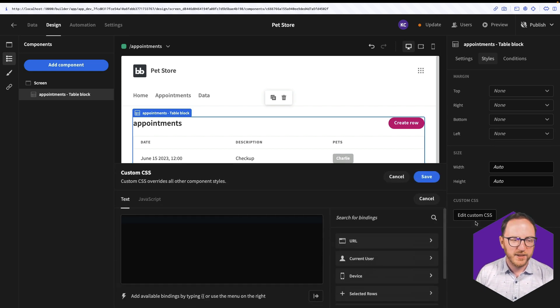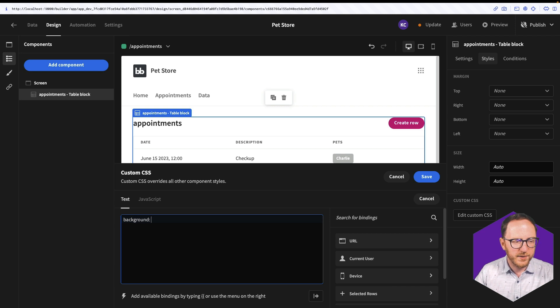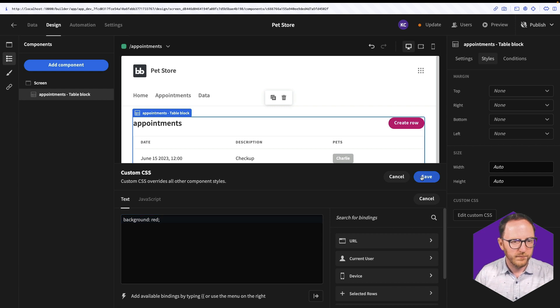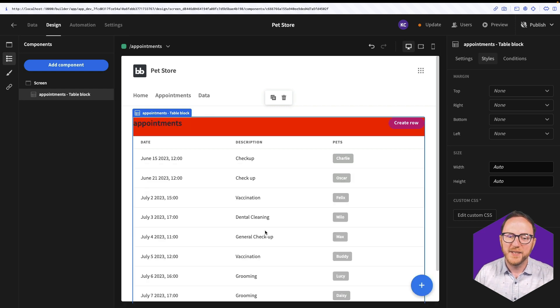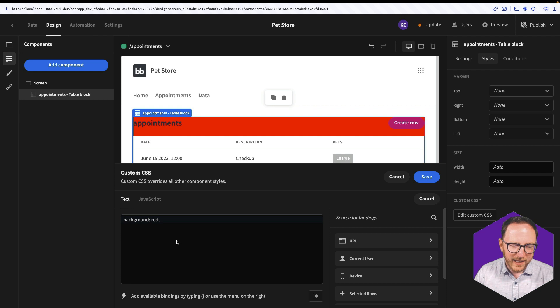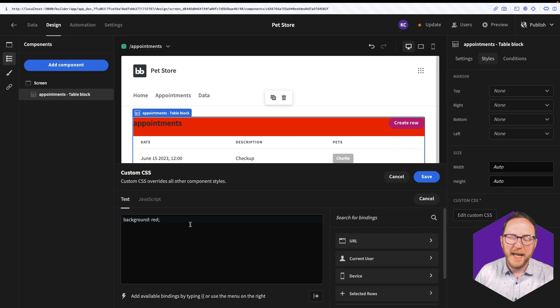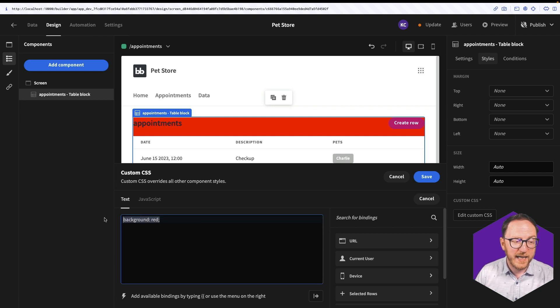Every component also has an edit custom CSS, which takes CSS and applies it to the selected component. It's not a class, it's just the key value pairs that you'd expect to be in a class, and they'll be applied to the component you're interacting with.